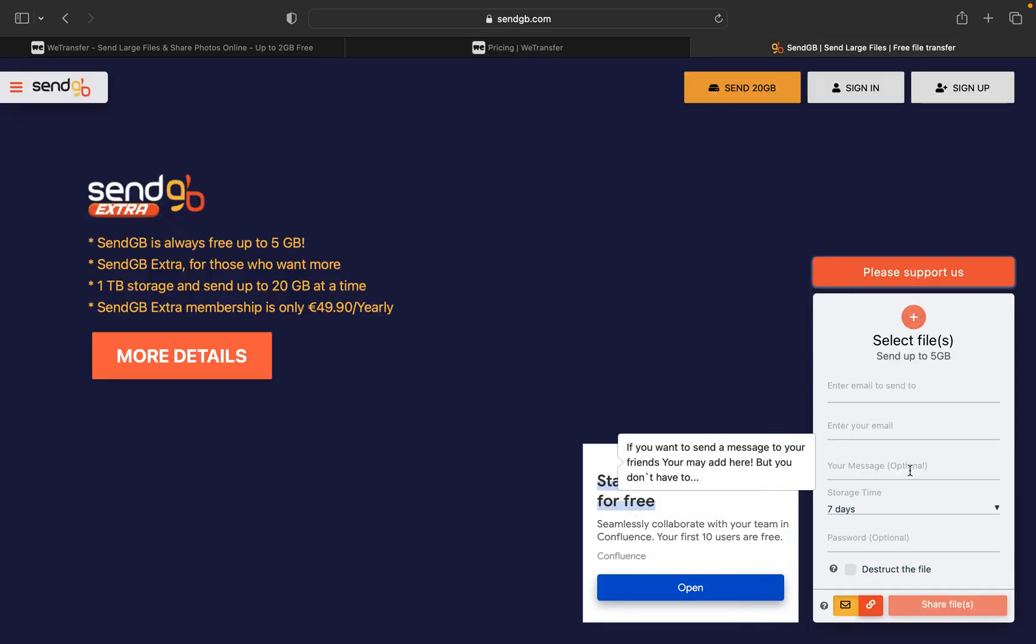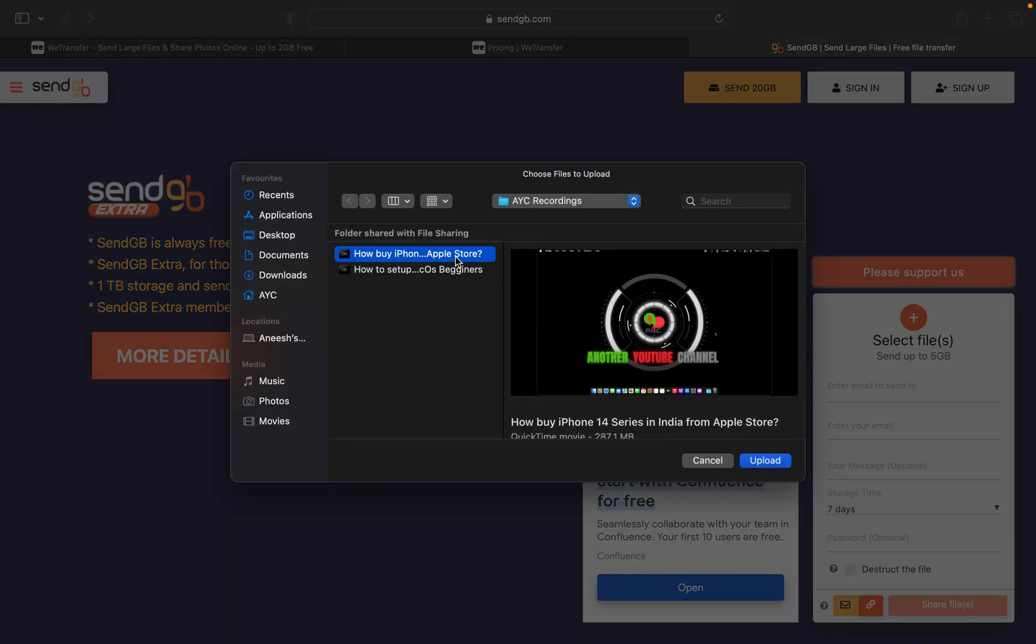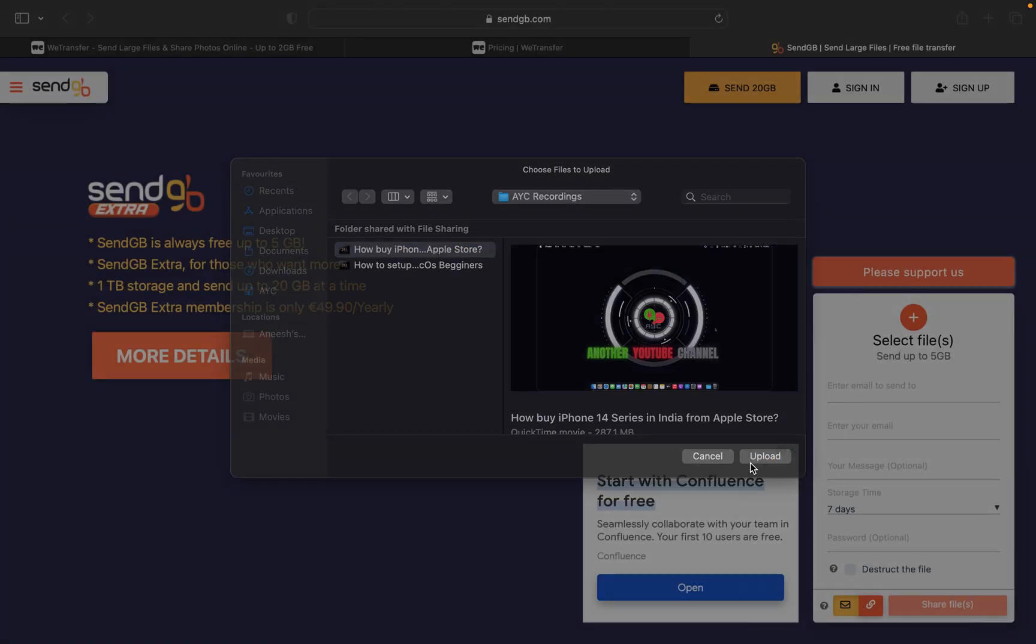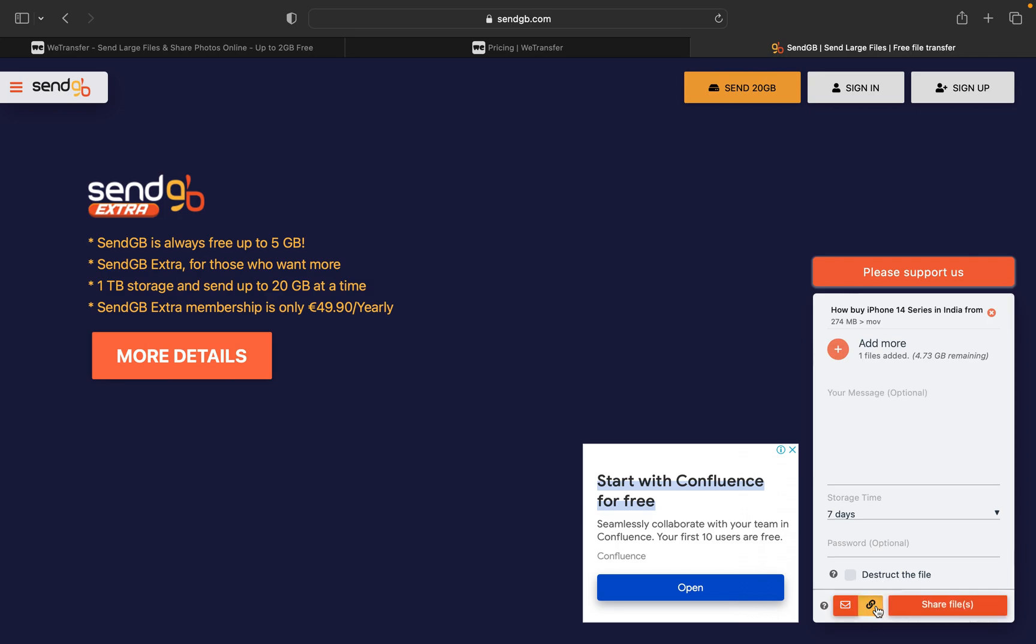So now let us go back to SendGB. SendGB here also you can select the file over here. I'll not show how it gets uploaded, but still if you want to see, here also it's the same thing: one file is added, you can click on the link button.